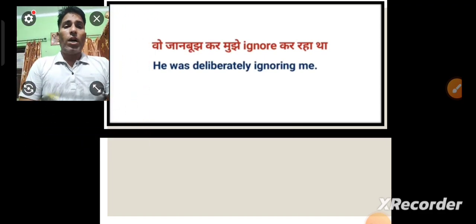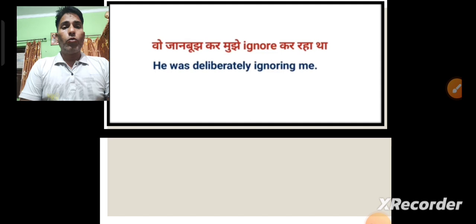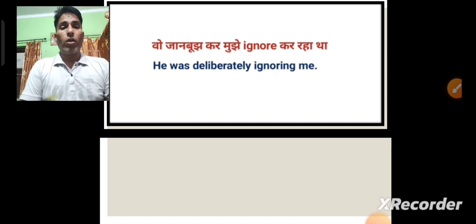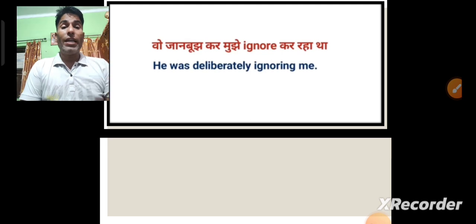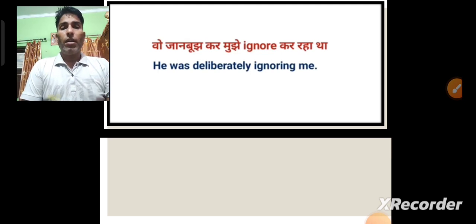He was deliberately ignoring me. If someone is ignoring you on purpose, you would say: 'He was deliberately ignoring me.' Deliberately means jaan bhoojh kar — intentionally.